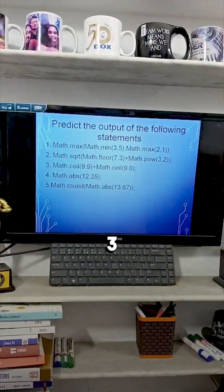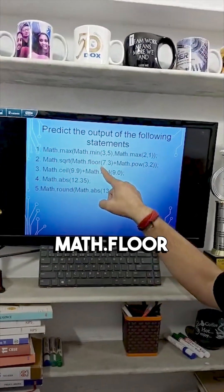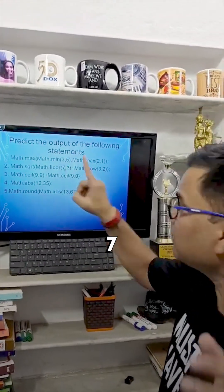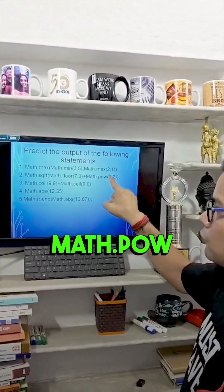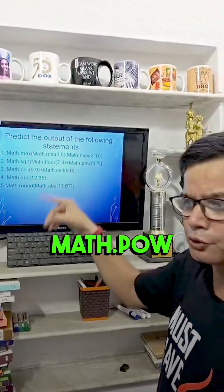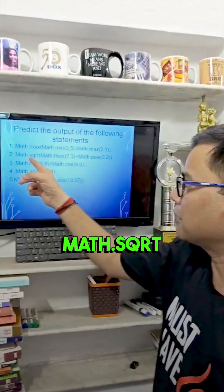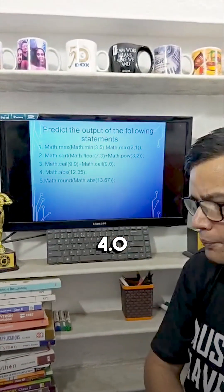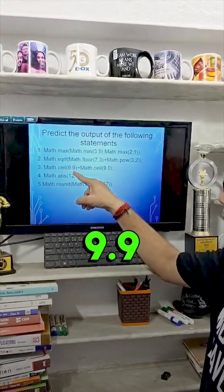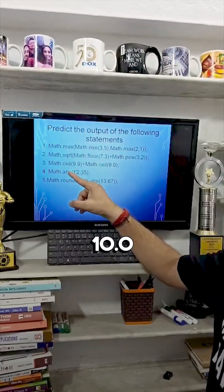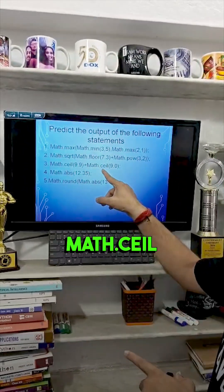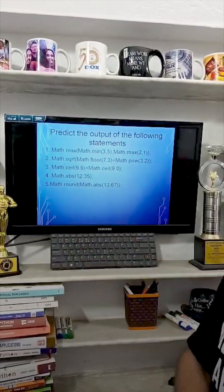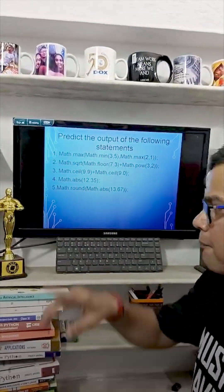Math.sqrt of Math.floor(7.3) — the result is 7. Math.pow(3, 2) with 7.0 cross 9.0 gives 60.0. The result of Math.sqrt(16.0) is 4.0. Next, Math.ceil(9.9) results in 10.0, and Math.ceil(9.0) is 9.0, so 10.0 plus 9.0 is 19.0.